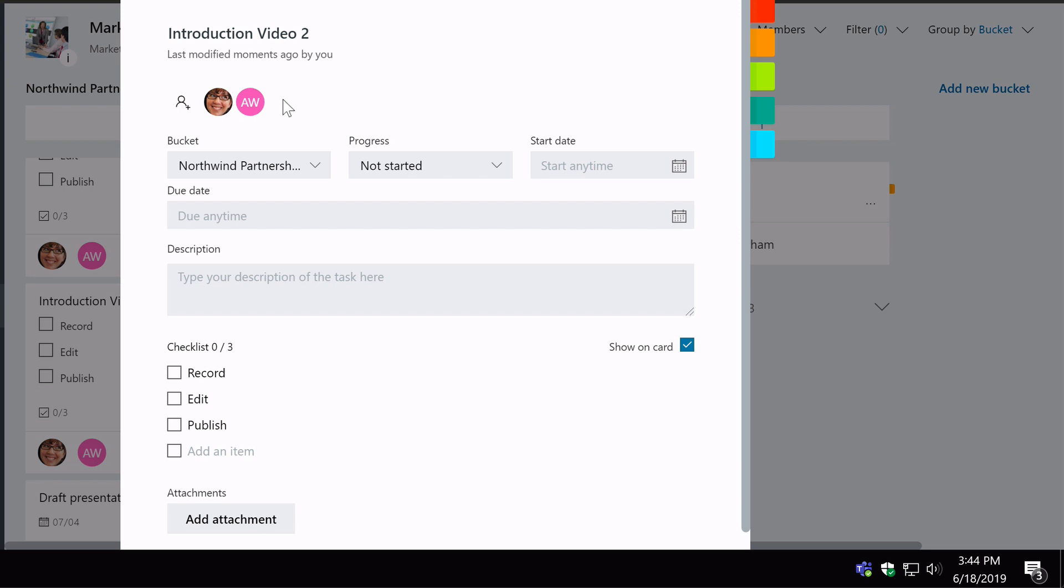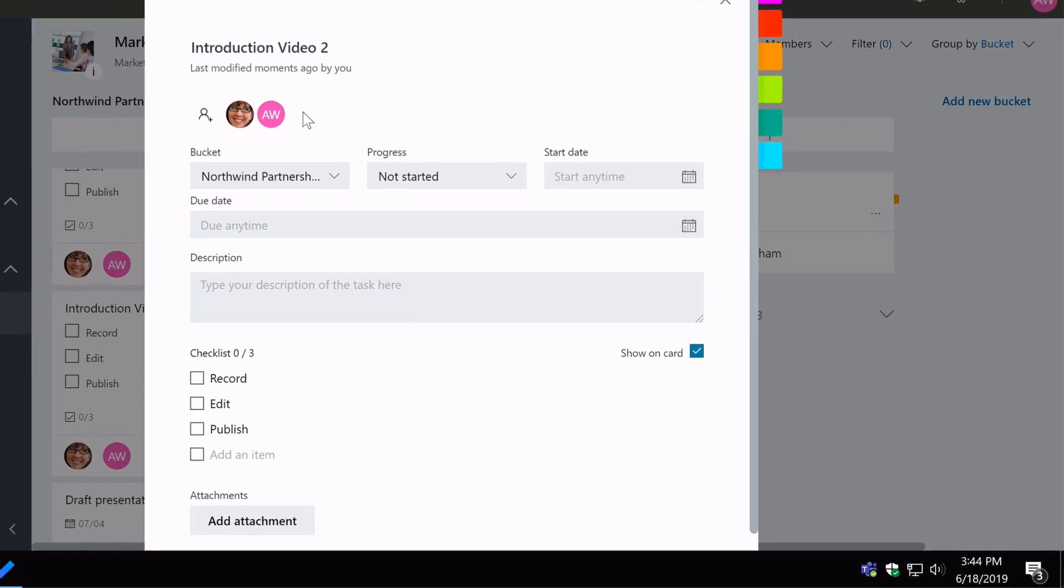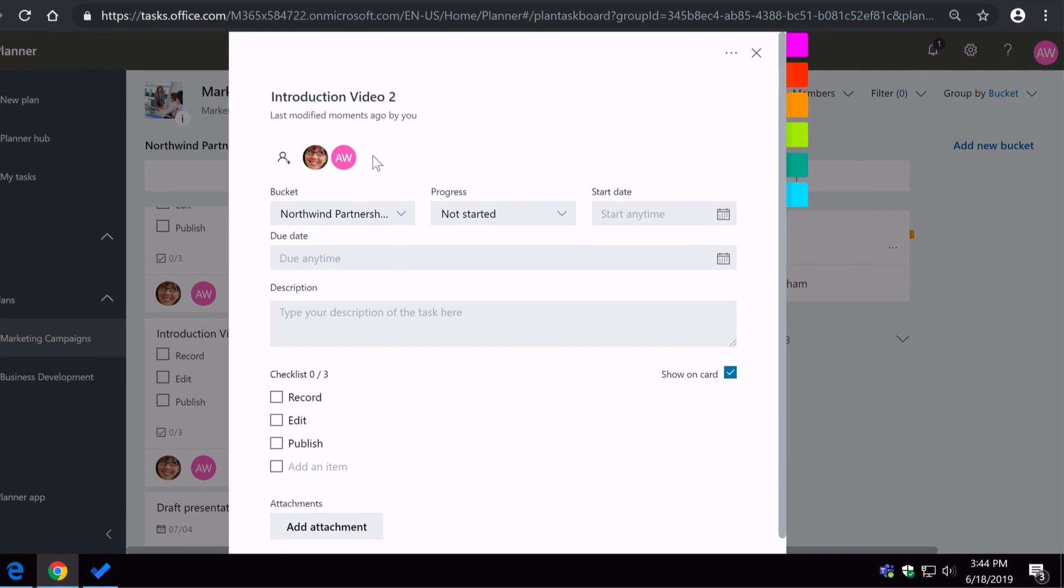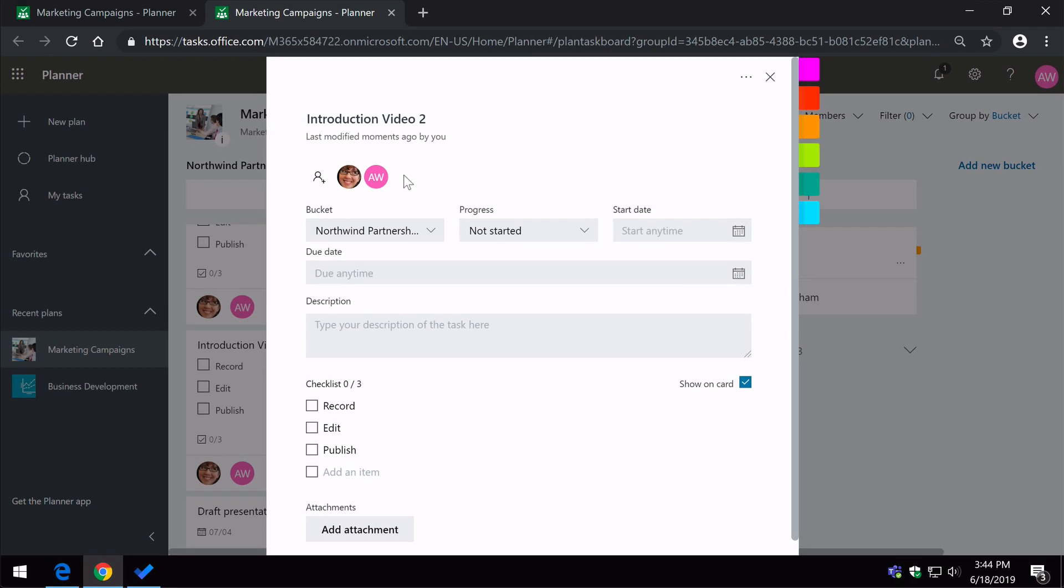All right, so I hope that helps. That's a quick overview of how to create to-do tasks using Microsoft Planner. Thank you for watching, and if you like the videos, then please subscribe. And I'll see you next time.